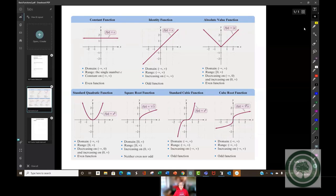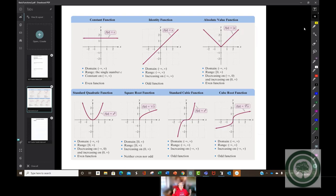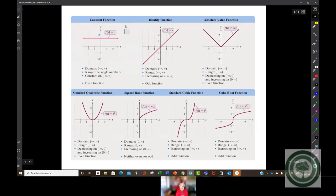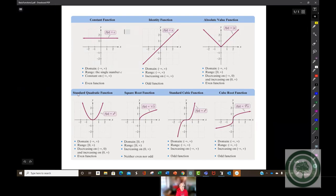These are the graphs of some functions, and we call them the basic functions. They certainly are not the only functions, but they're the functions a whole lot of stuff is built on that you've had so far. So this is a day that we go back and analyze them, and here are some analysis sheets for you.